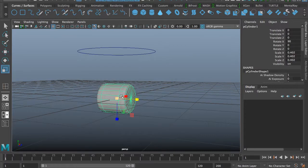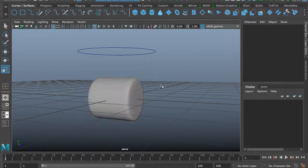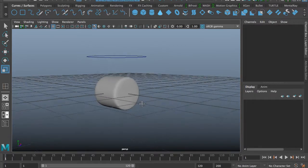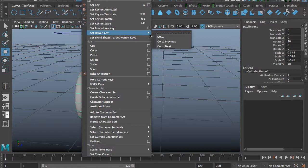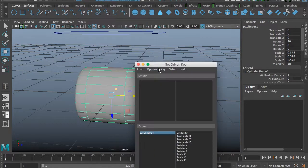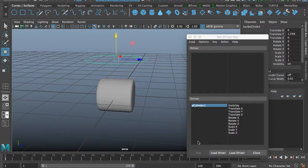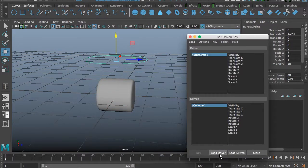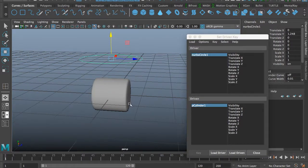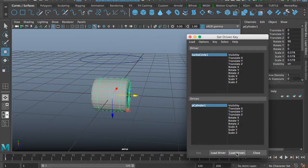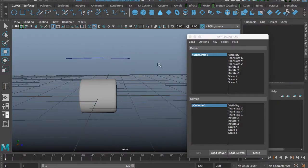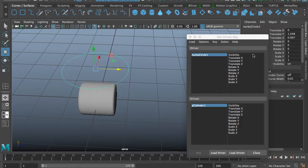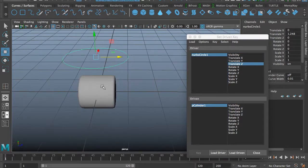Now make a set driven key. The curve must be loaded as driver — this thing must be loaded in driven. What moves with it... okay, Z axis. Must take Z now.